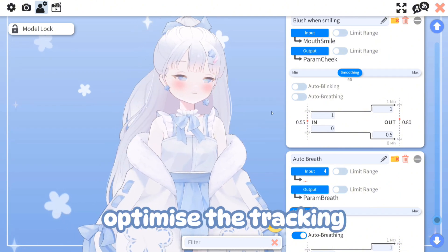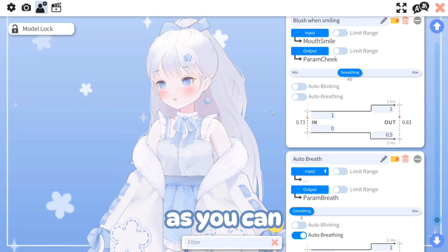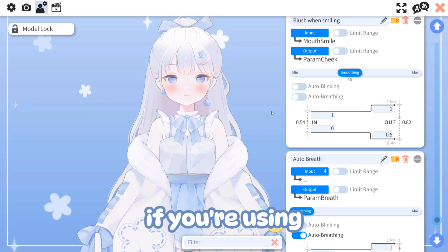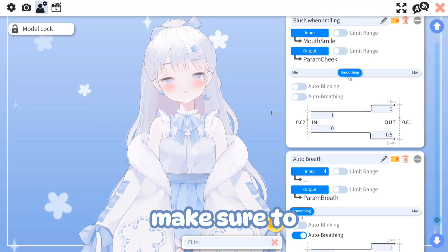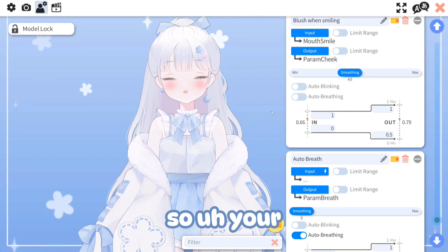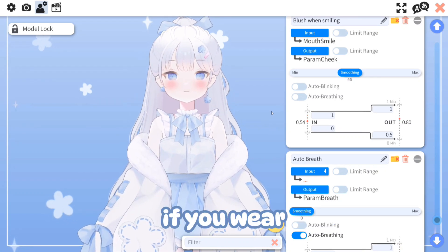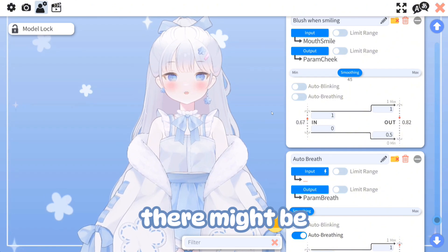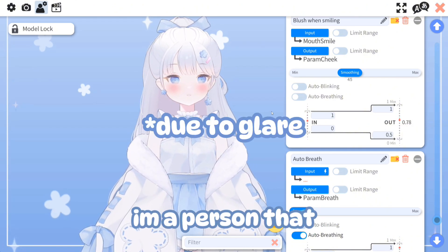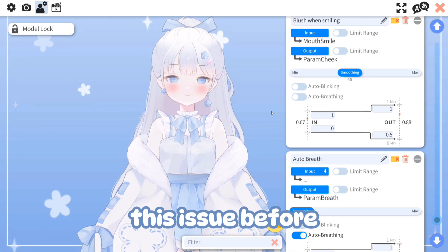That's basically it for optimizing the tracking in VTube Studio — it's a big improvement from before. If you're using a webcam, make sure to use your model in a well-lit area so it can be tracked accurately. If you wear glasses, there may be cases where eye tracking doesn't work very well — I wear glasses myself and have come across this issue before.